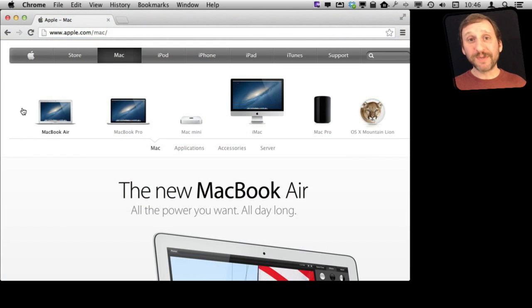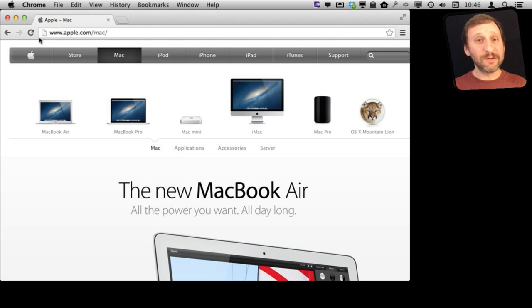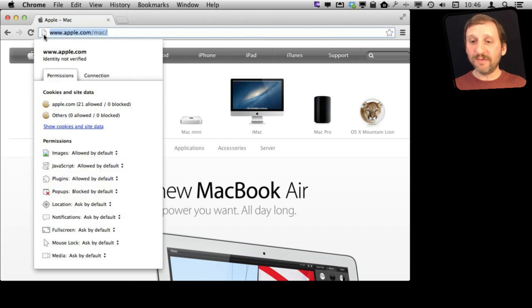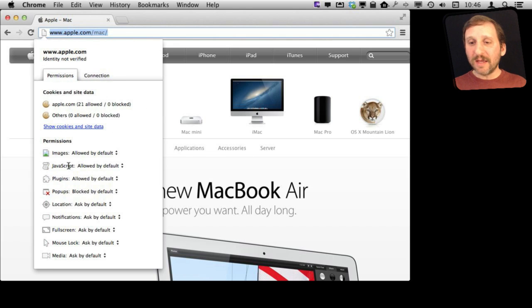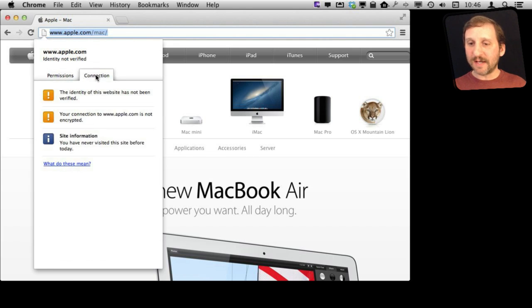Chrome lets you get a lot of information about the websites you are browsing. One way it does that is by allowing you to click the icon here that you see in the address bar. When you do, you get this drop-down menu that shows you information about cookies and site data, also about the type of connection you have with the site.